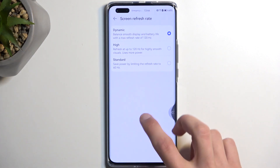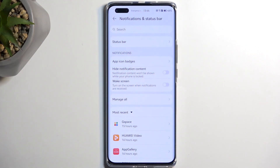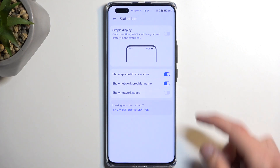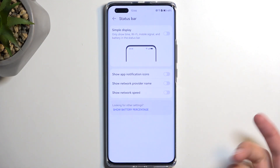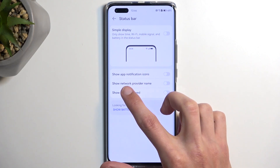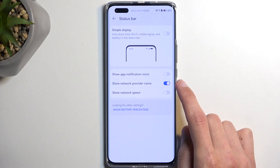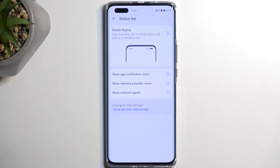The last thing I want to show is Notifications and Status Bar. Select Status Bar and enable Simple Display — this toggles off a bunch of items. You can also toggle them off manually. It hides application notifications and the name of the service provider, which is kind of useless. What matters is the reception signal, and that will still be visible.